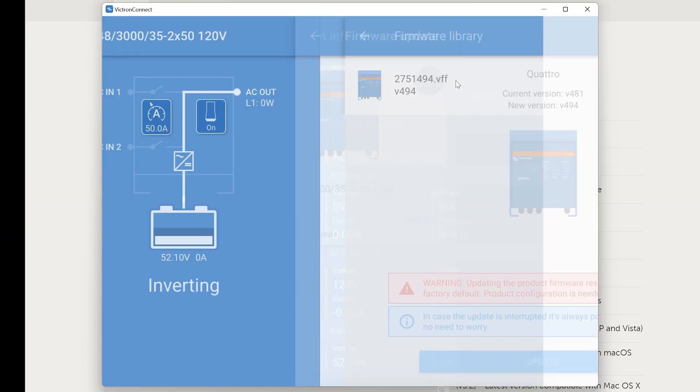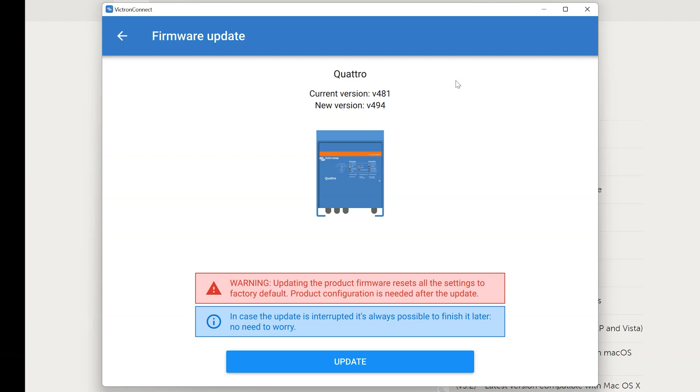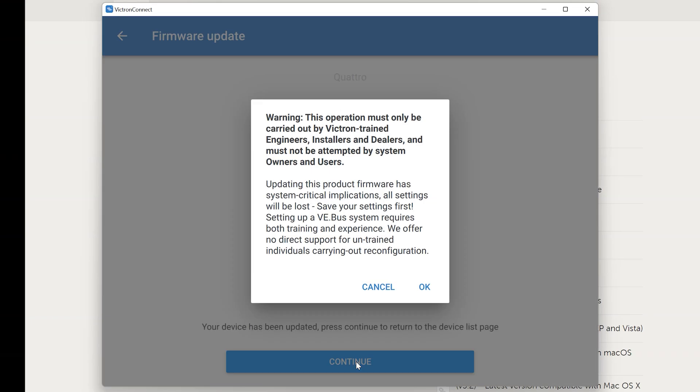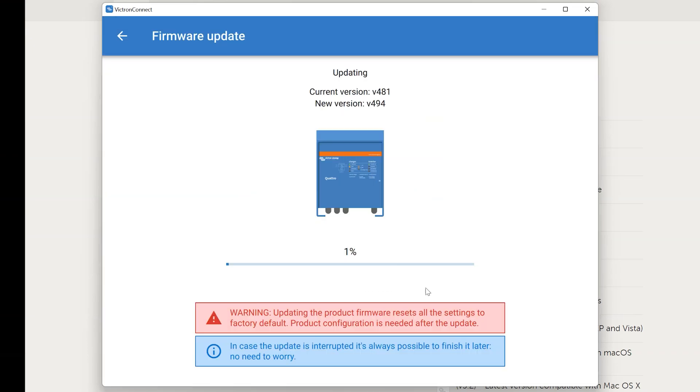After that select this VFF file. And it will come up with this confirmation menu showing the current version and new version. And then we can click the update button. After reading a brief warning you can click ok and the update procedure will begin.